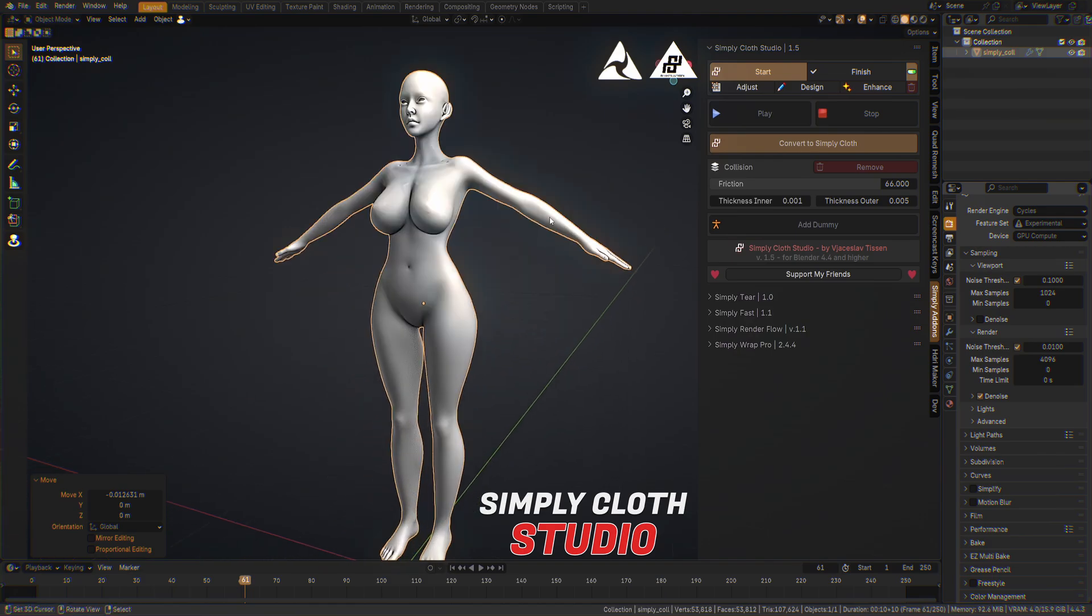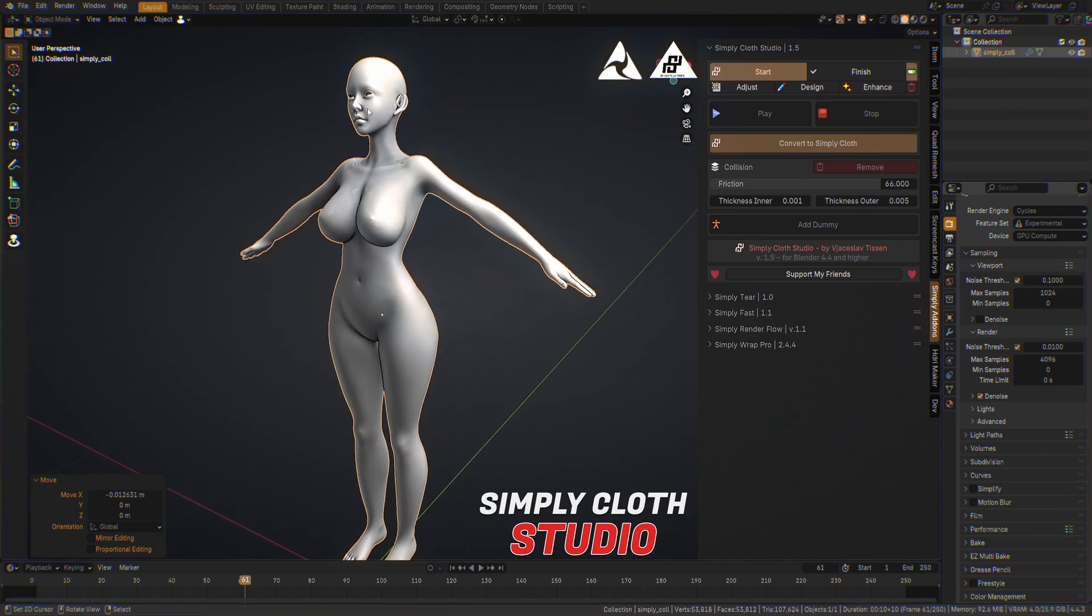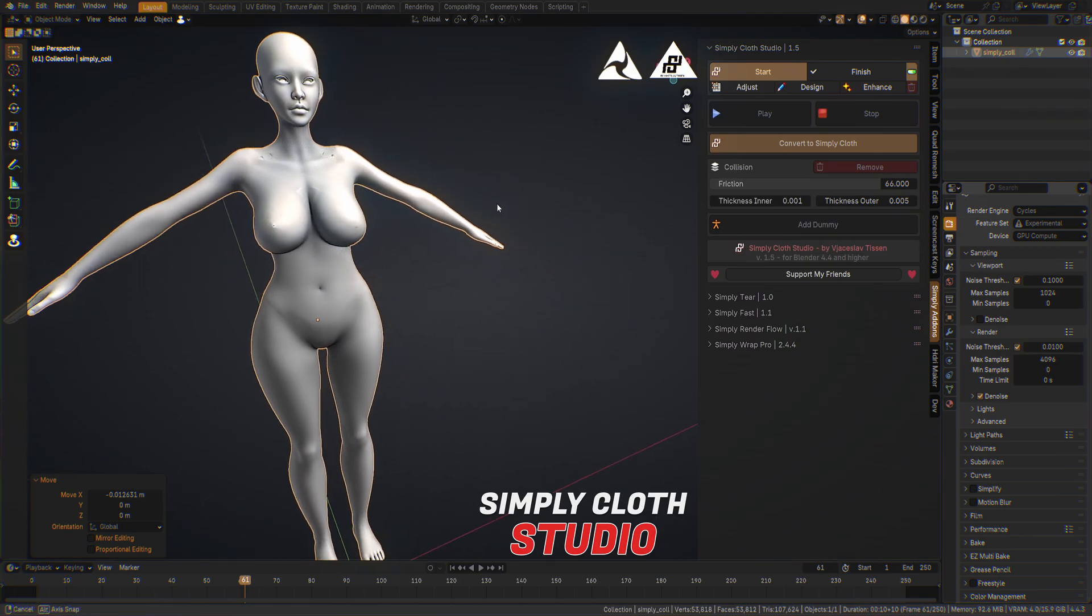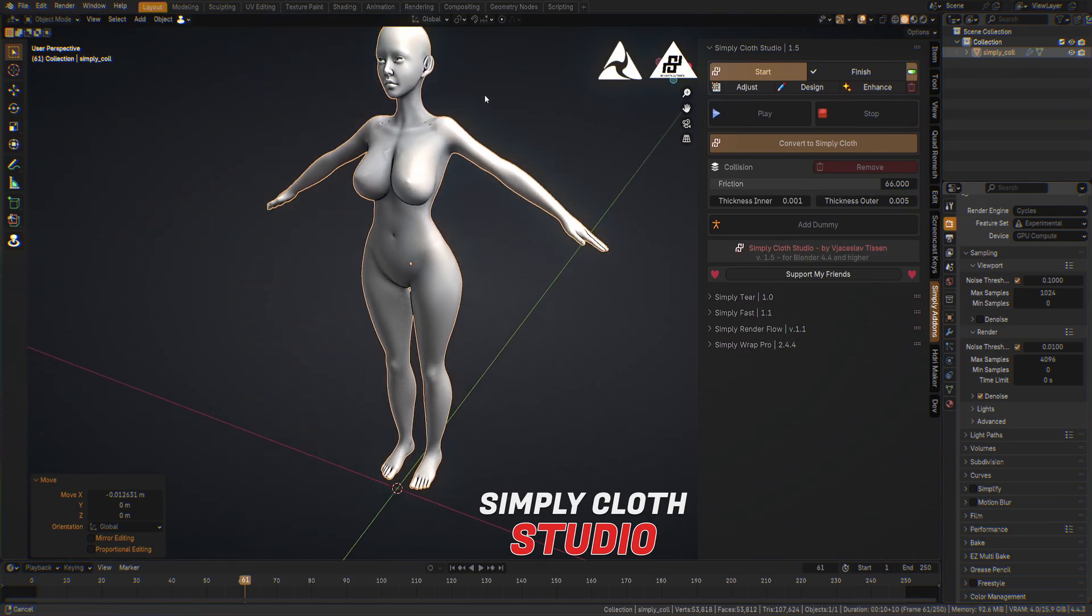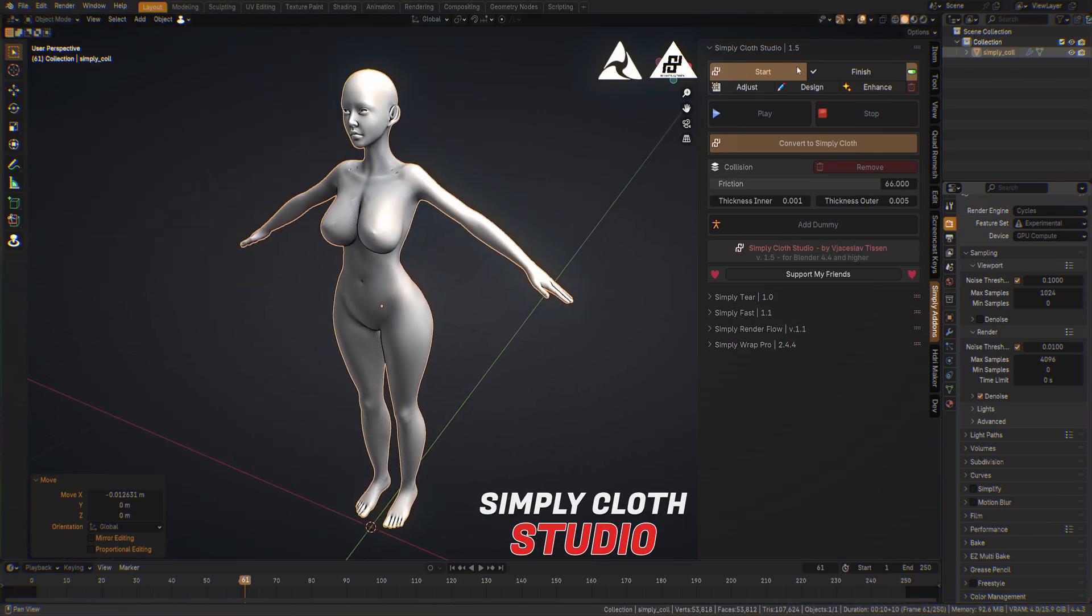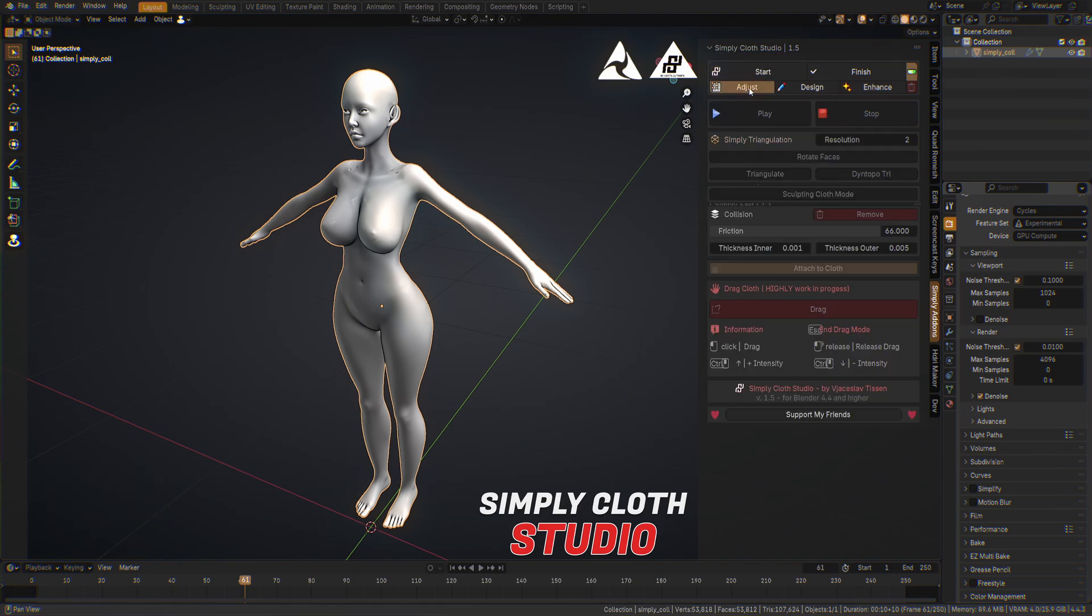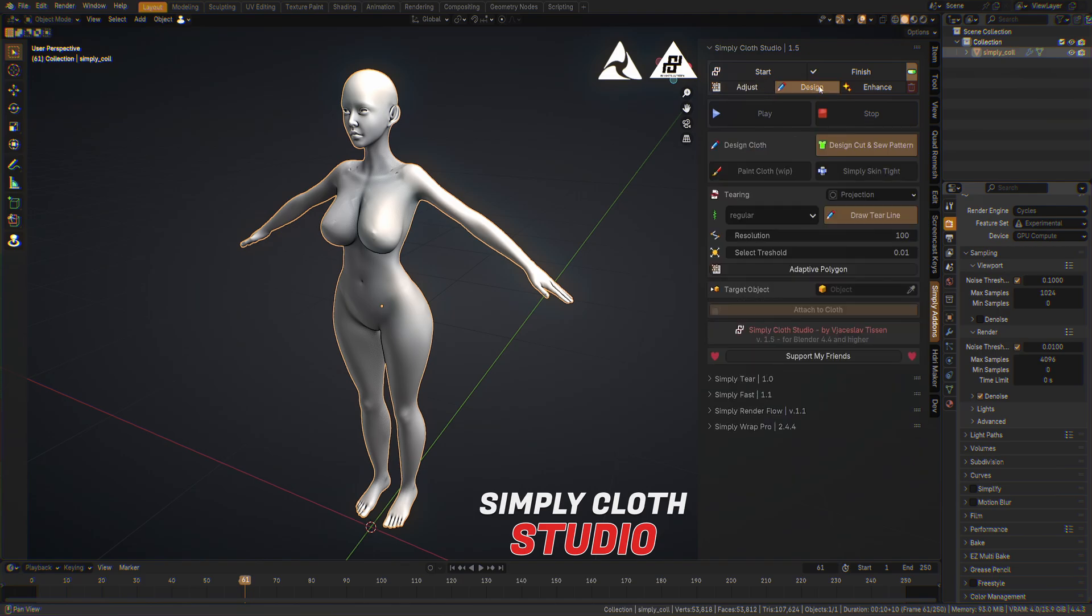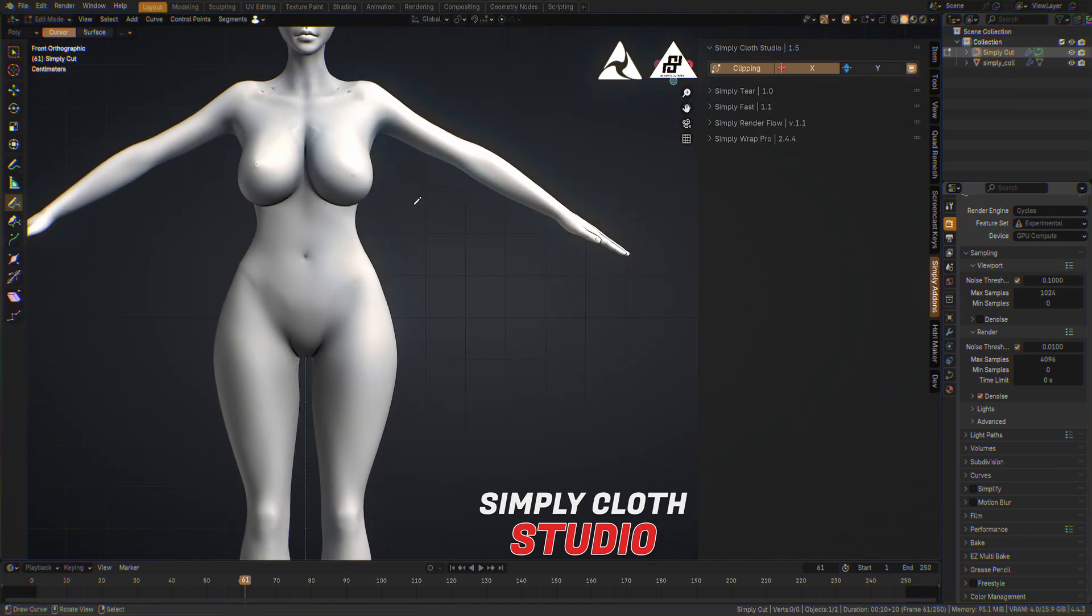So if we have a base character like this it's already in a collision. We don't need to adjust because we don't have any cloth object here at the moment. We go into the design section and we can create from here the design cloth with cut and sew pattern. We can try it very easy.